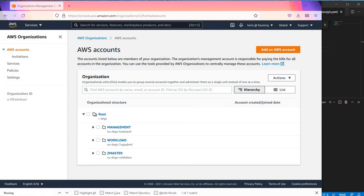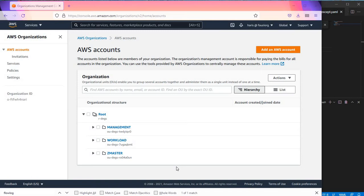Hello everyone. Today I'm going to make a quick demo about how to use service control policies in AWS to control the list of regions that you can use, or to limit the regions that you can select in AWS to deploy resources.